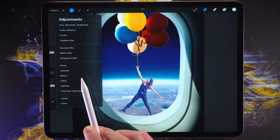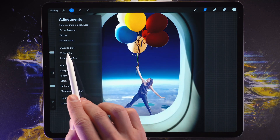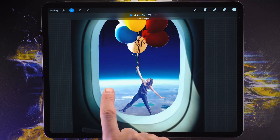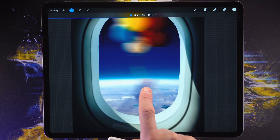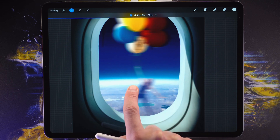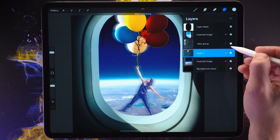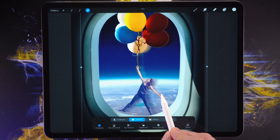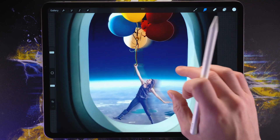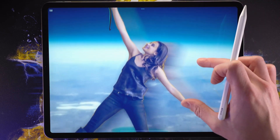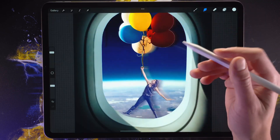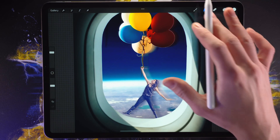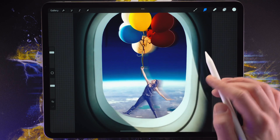Now we can apply the motion blur effect on this layer and it will apply to the balloons and the woman. We tap on adjustments and go into motion blur. Then we slide the finger in the direction of the motion — the jet plane is moving in this direction. We recall the other group and reposition the effect so we can see the actual character and balloons. It's still in focus, but it has this motion blur effect so it looks like the character is moving fast — or rather, the plane is moving.